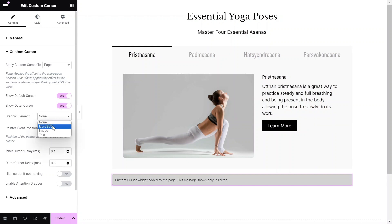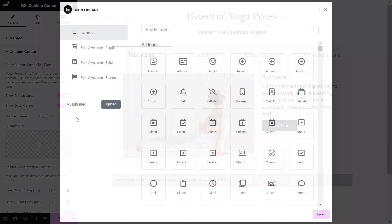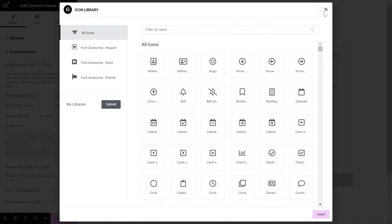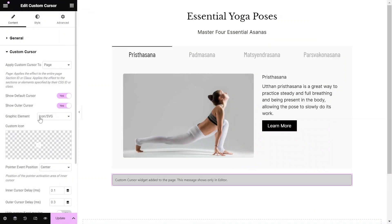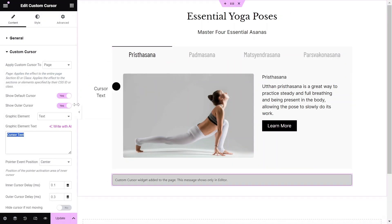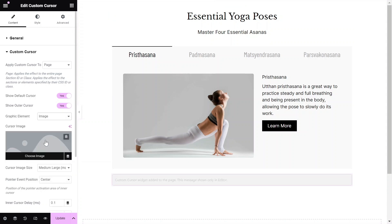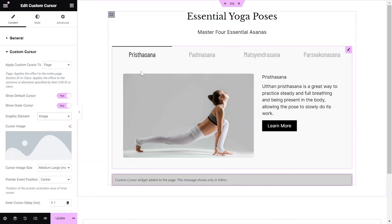Select the graphic element that best suits your needs. The cursor supports all icons from the icon library, a custom SVG, text, or even an image uploaded to the image library.